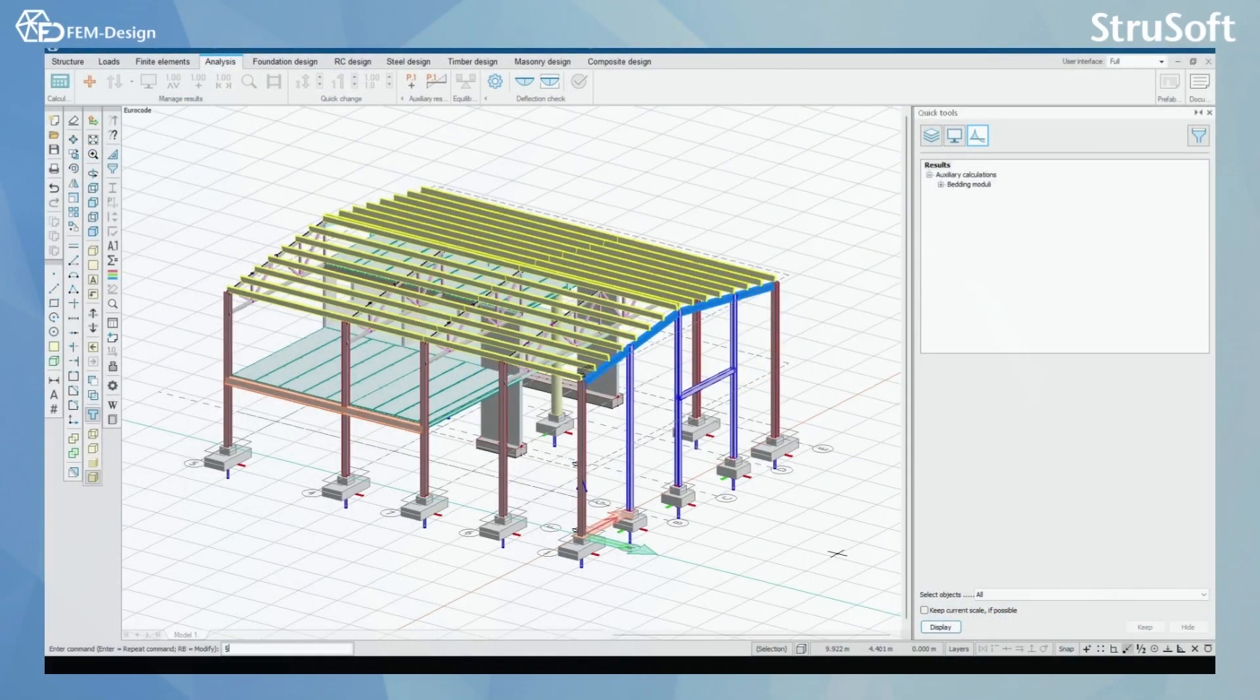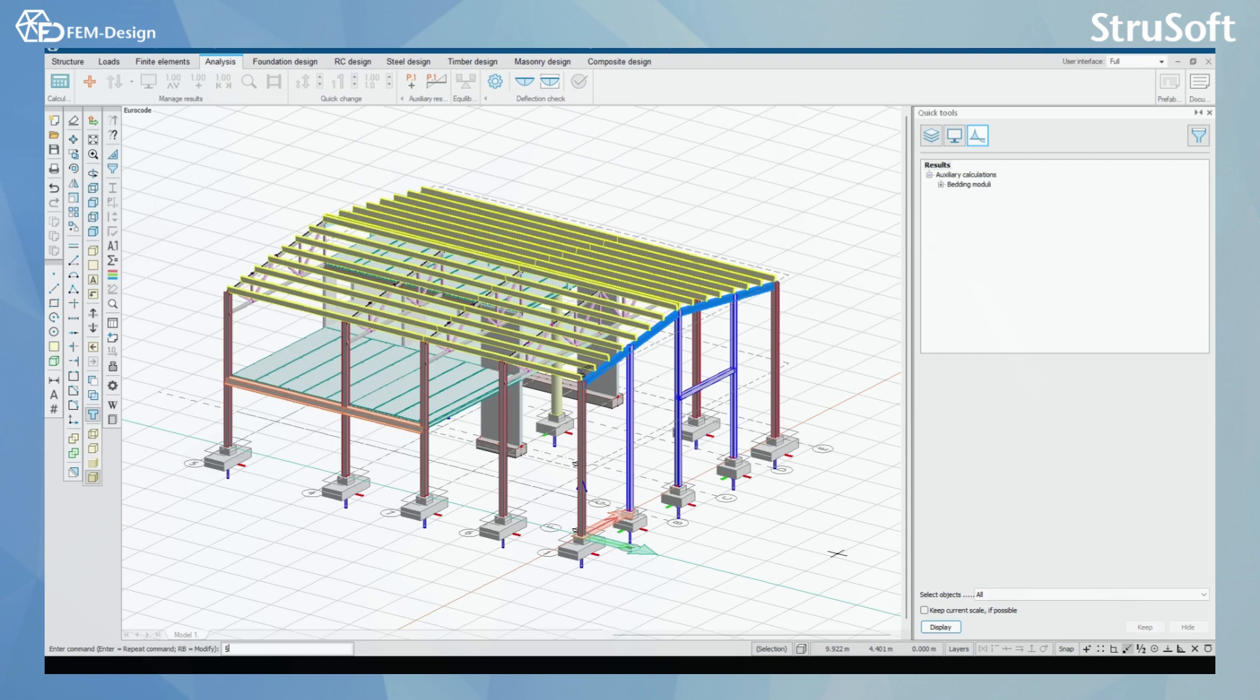Hello and welcome back to FemDesign video lessons. In this video, you will learn how to calculate the load combinations in FemDesign software. To start, we are in the Analysis tab here and we are going to select the Calculate function from here.